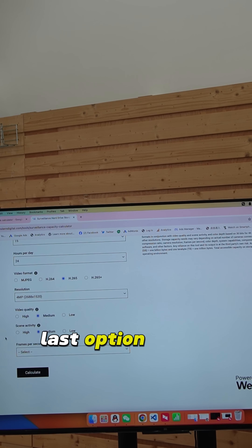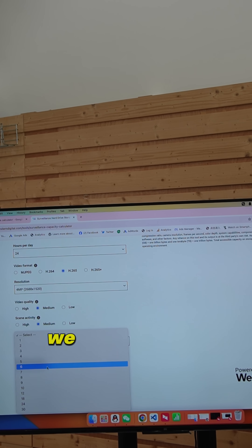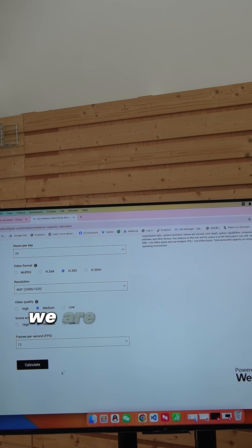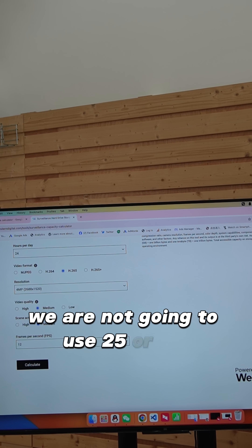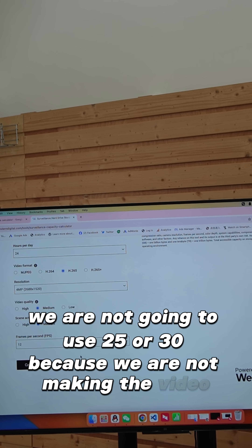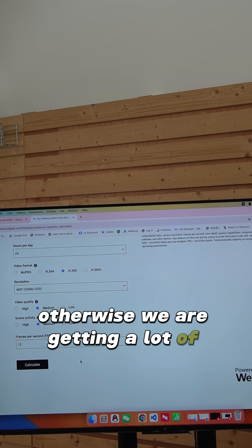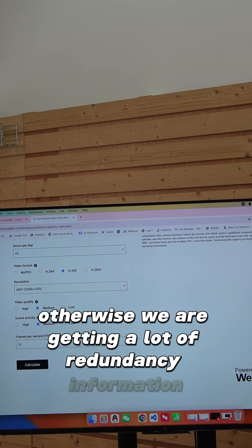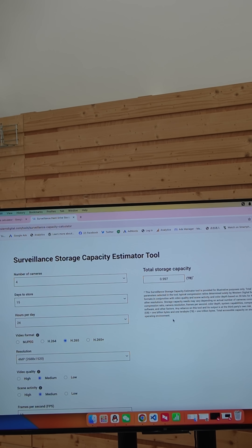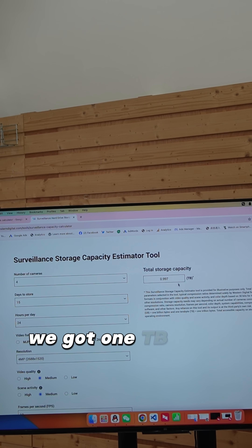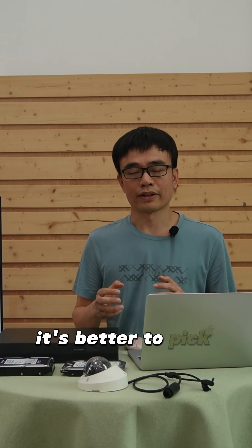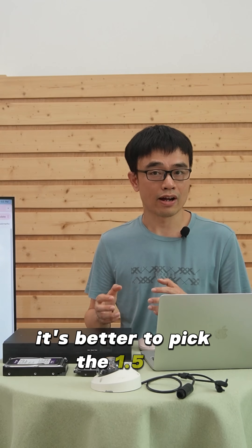The last option is frames per second — we are going to choose 12. We are not going to use 25 or 30 because we are not making a video; otherwise we get a lot of redundant information. Now hit calculate — we got 1TB. With some buffer, it is better to pick 1.5TB.